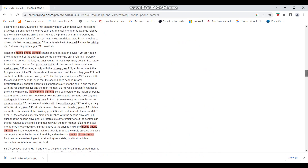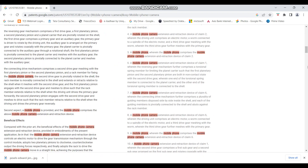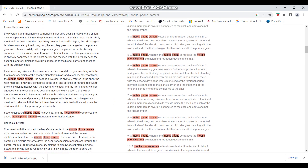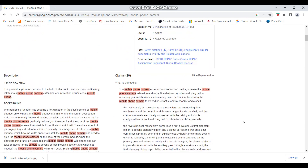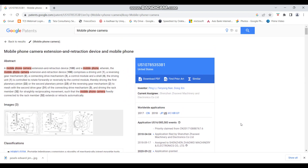So that was it about patent citations. We will discuss more about IPR and patent related topics in the upcoming sessions. Thank you.